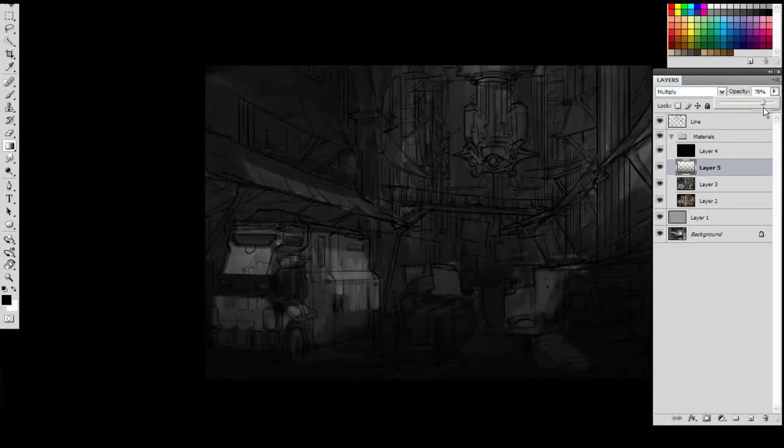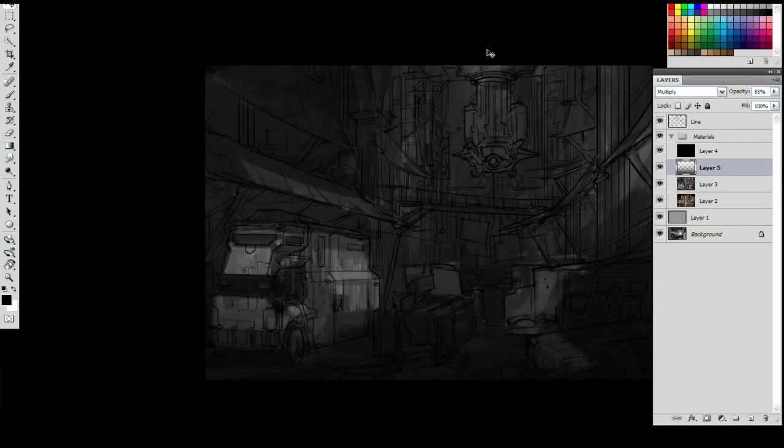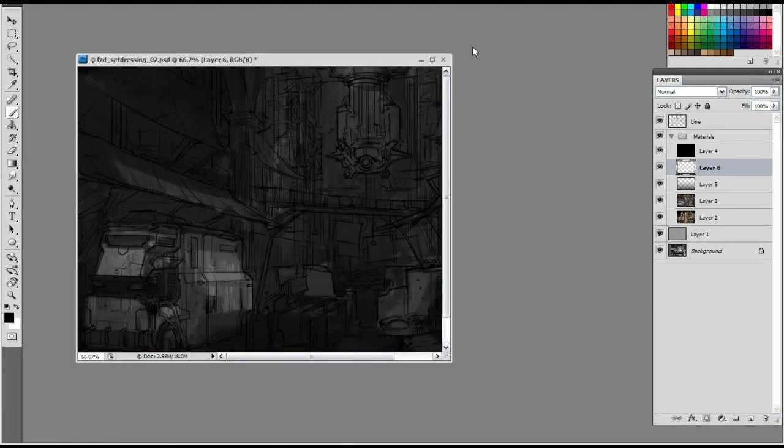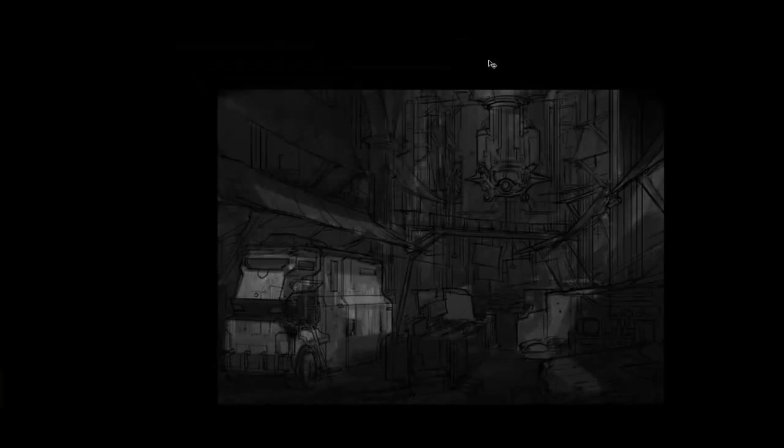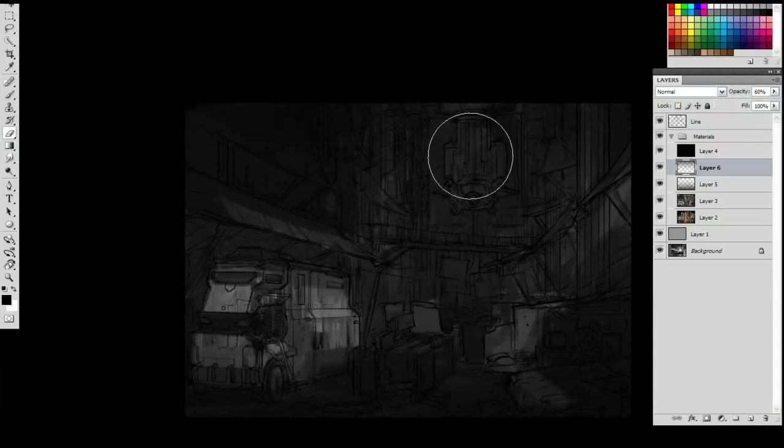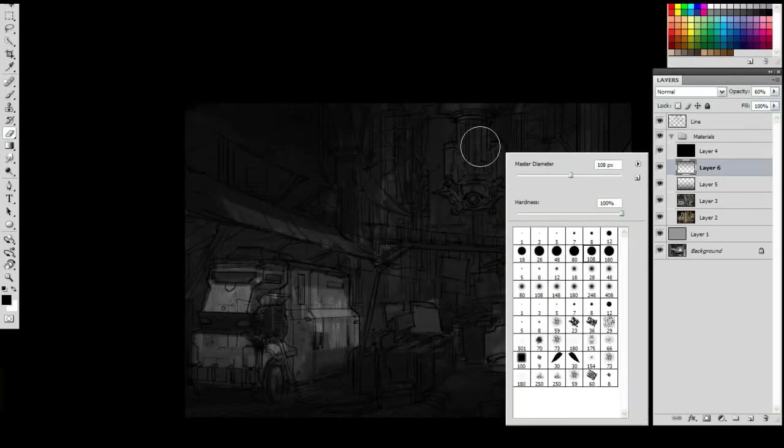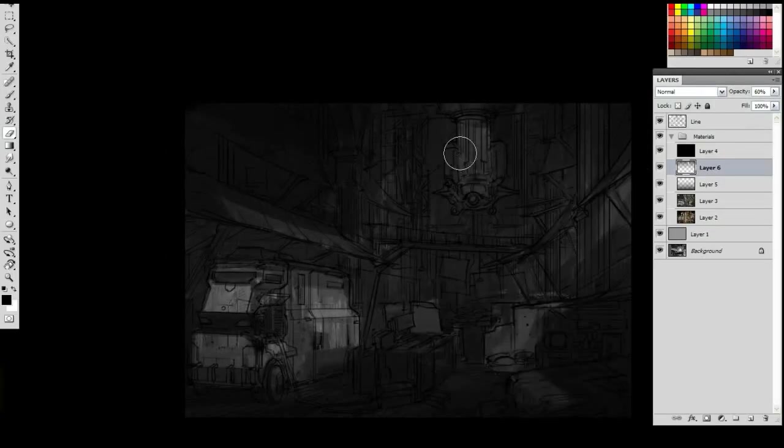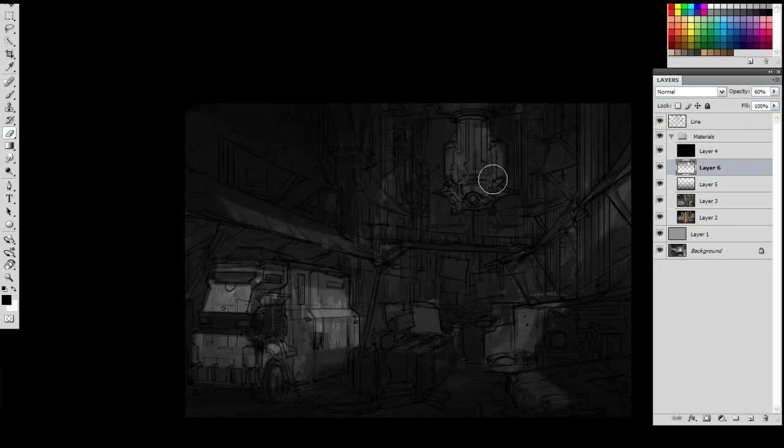So here I'm just making the ground a little darker to put the light into the middle area. Because there's these windows on the right side. As you can see, they're going to let in some light.